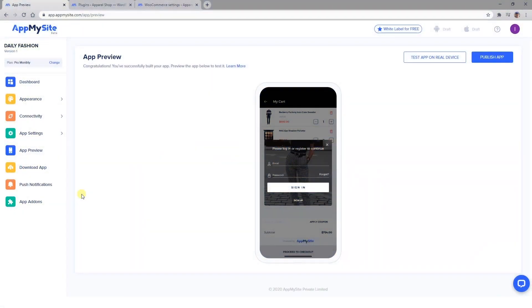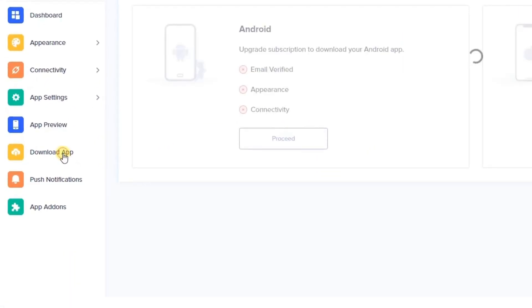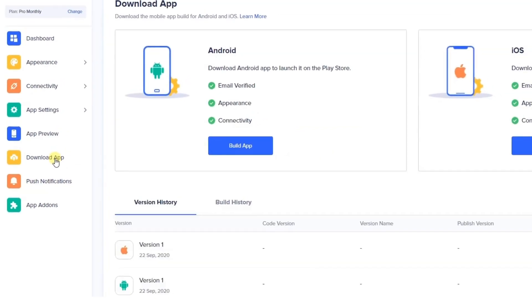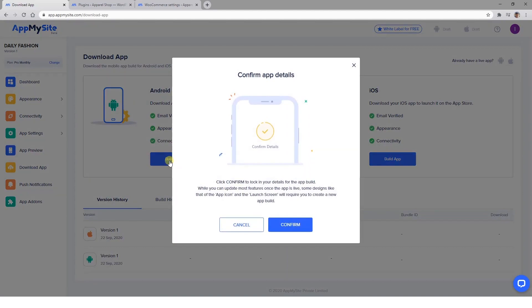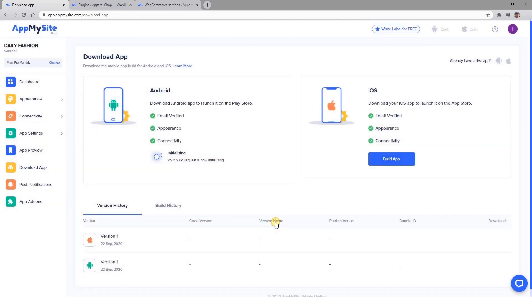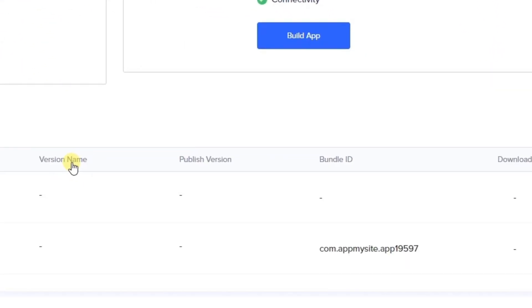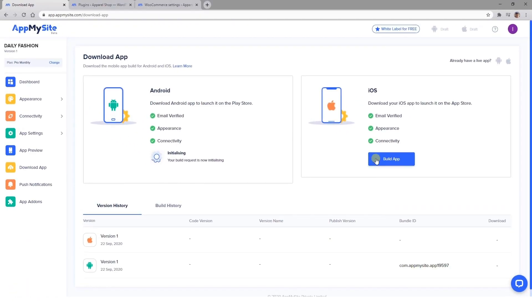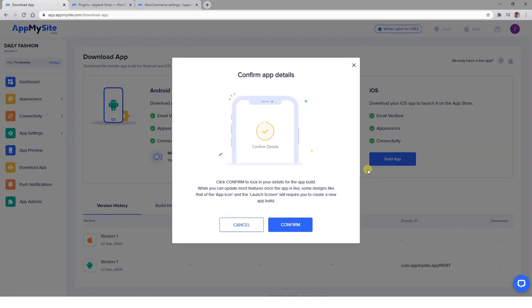Once you're happy with your app and have corrected any issues you discovered while previewing it, you can download it. Click on the Download App tab and select your preferred mobile app operating system by clicking on its corresponding Build App button. You'll be asked to confirm that your app is ready to make its debut, and then AppMySite will begin building your app. This process might take a few minutes. When your app is ready, you'll be provided with a Bundle ID for your reference. To make your app available for both operating systems, repeat the process for the other version.